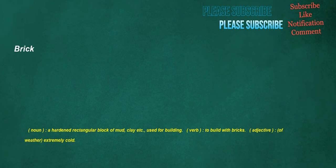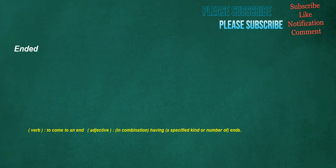Brick. Noun: A hardened rectangular block of mud, clay etc., used for building. Verb: To build with bricks. Adjective: Of weather, extremely cold. Ended. Verb: To come to an end. Adjective: In combination, having a specified kind or number of ends.